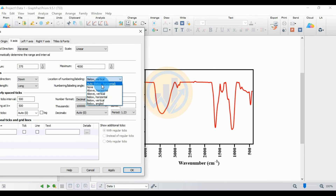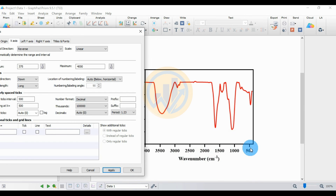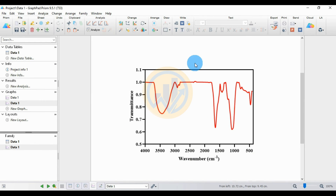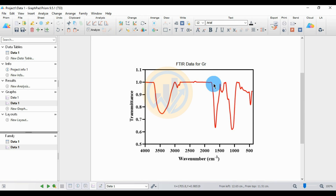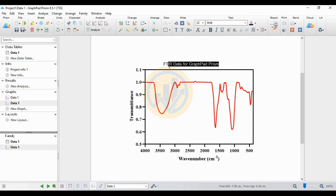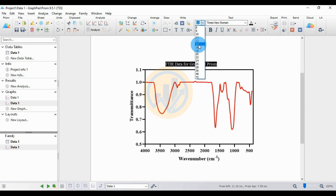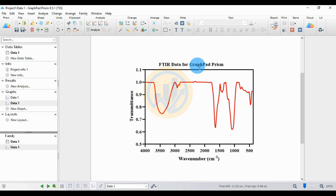Choose 'Below Horizontal', then click Apply. Change the normal range from 500 to 400, then click OK. Enter the title: 'FTIR data for Crop Height Prism after Pad Prism'. Change the font to 14 and bold.